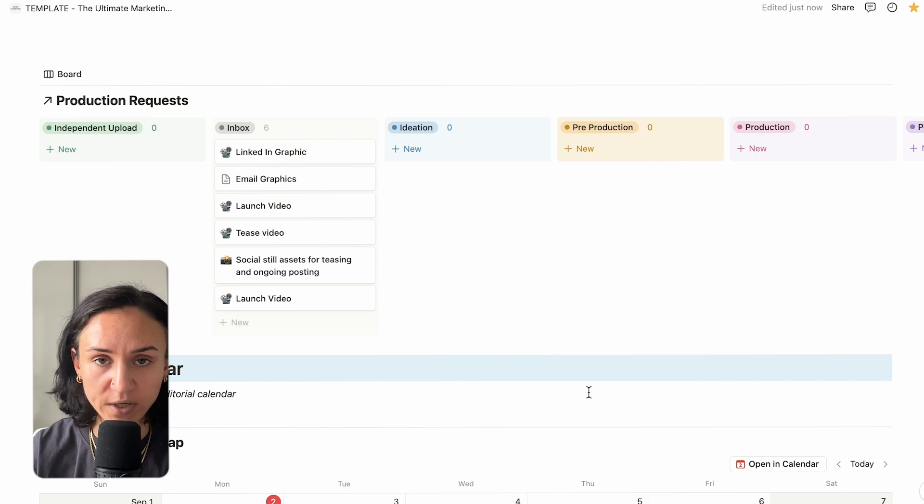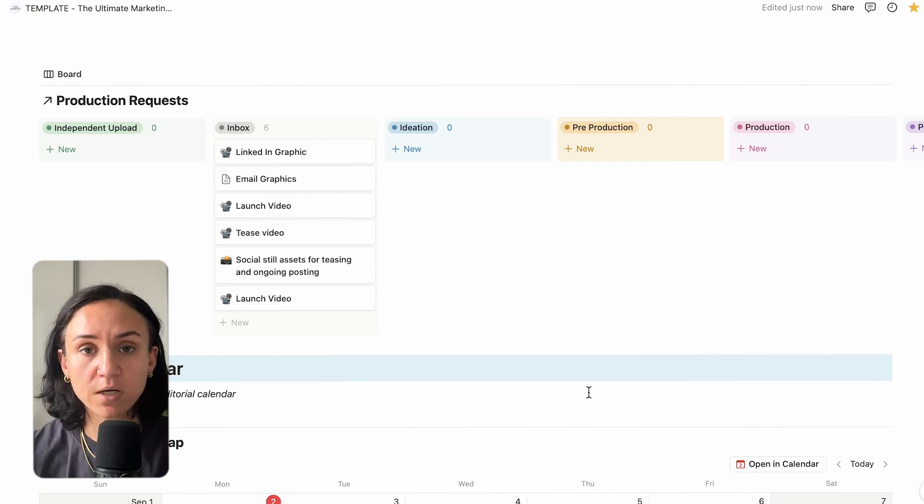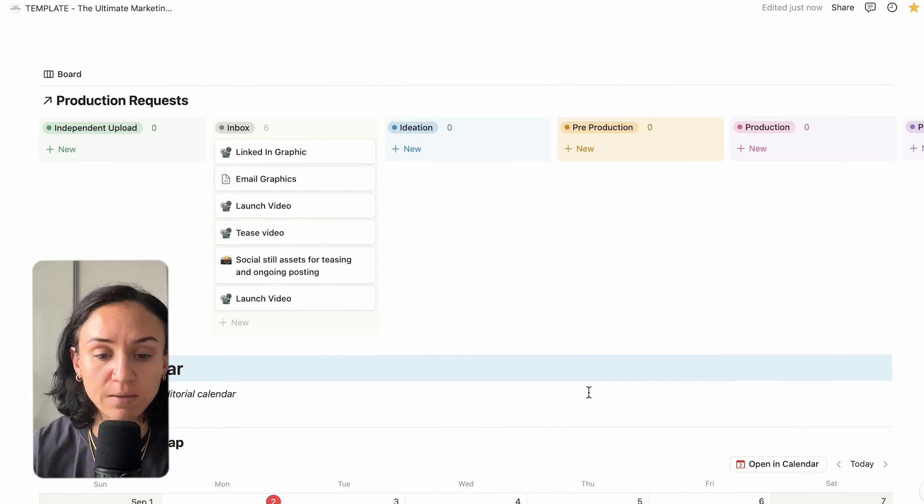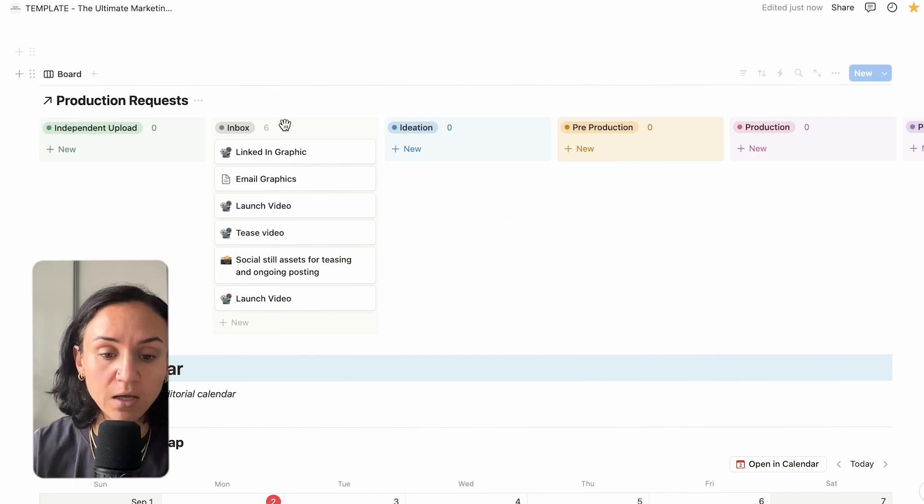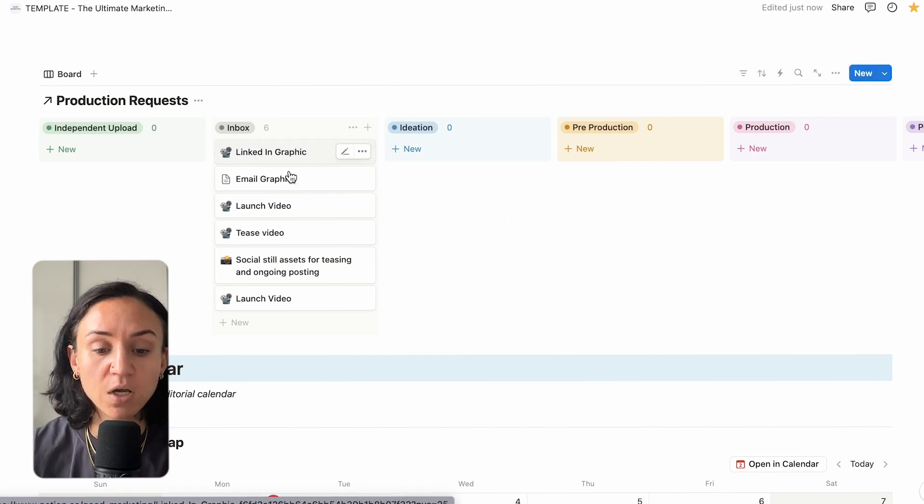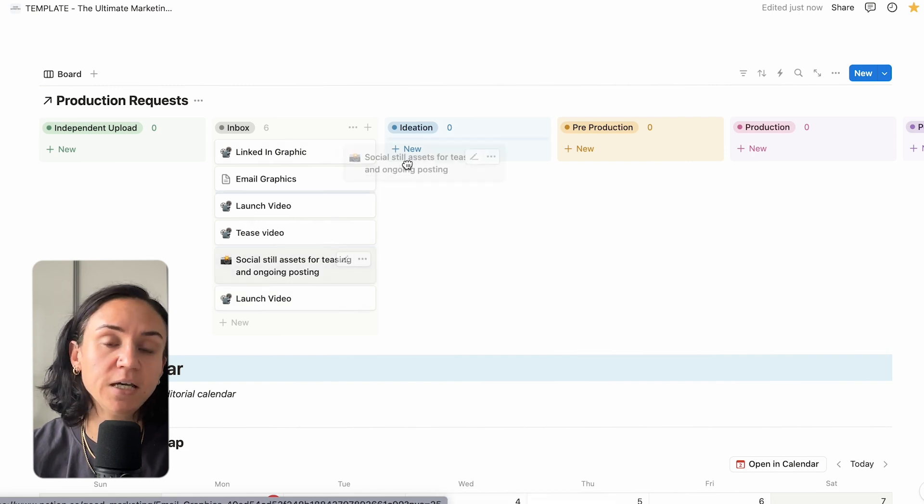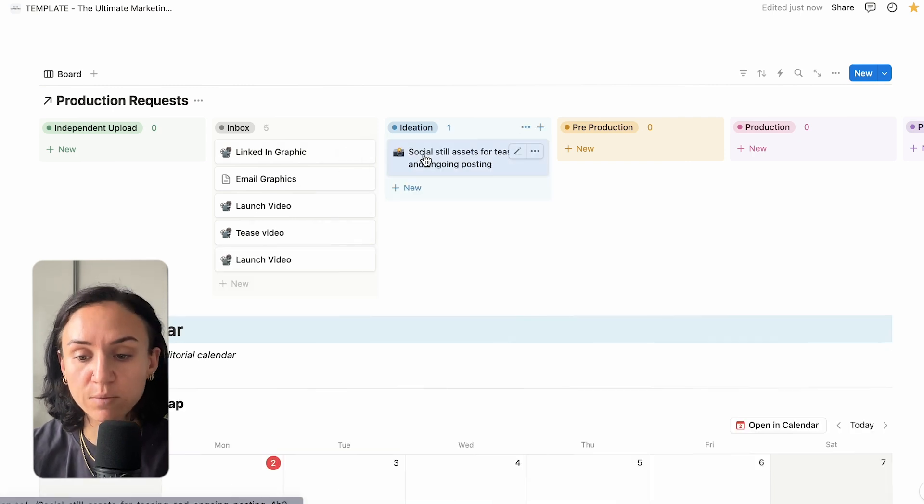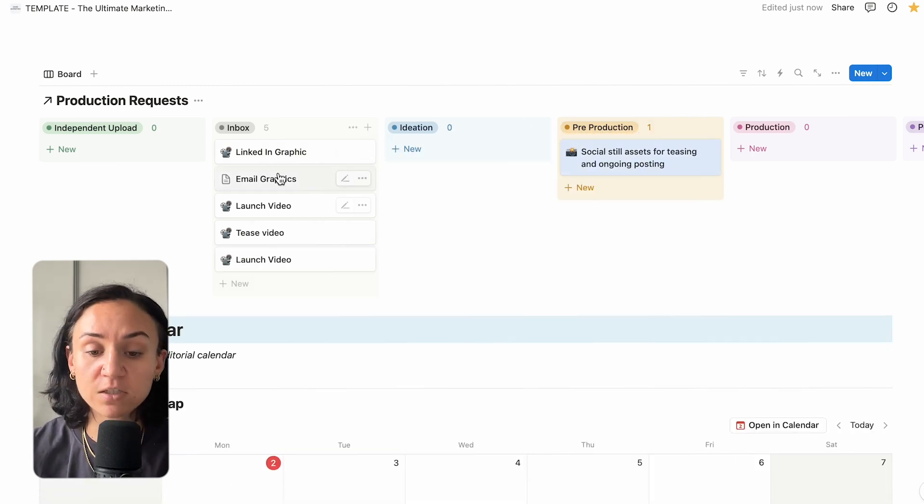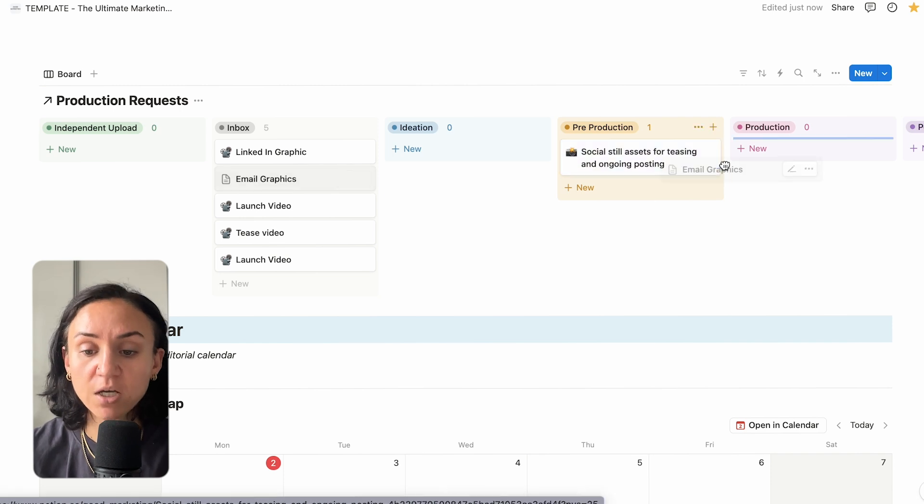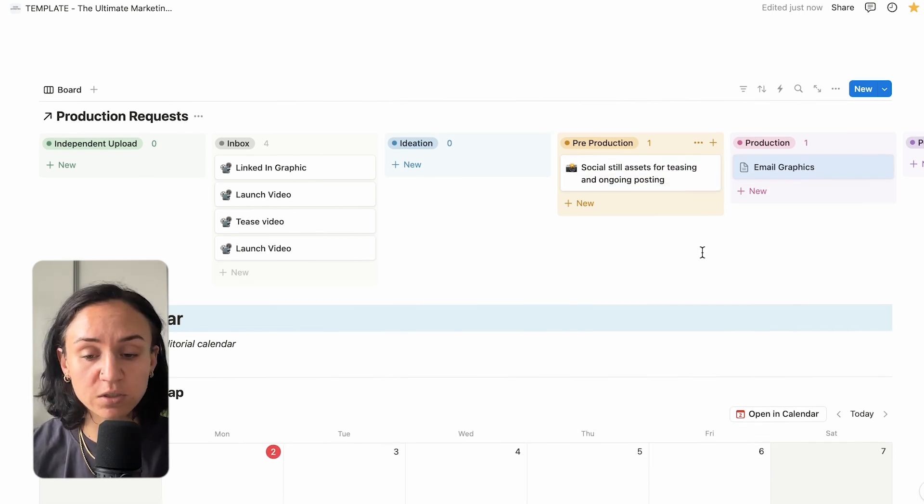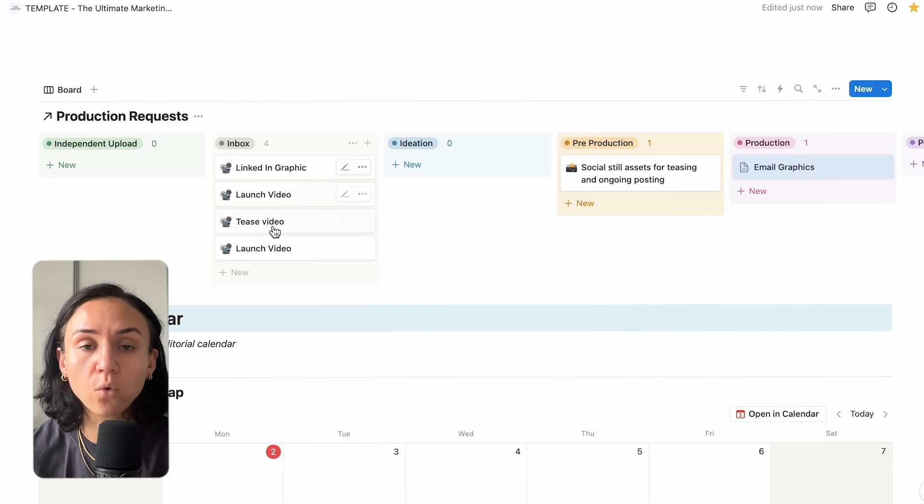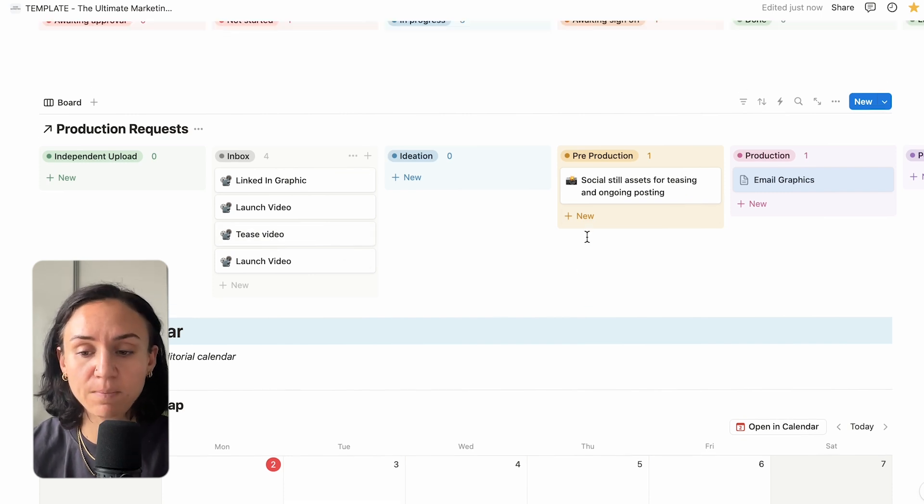Moving down, we have our production requests. If you're a small brand or a startup, you might have a freelancer working on this. You might have another team. This is where they can just cut through that noise and look at what is happening. Going through what's come into the inbox, working on what's moved into ideation. Okay, it's moved into ideation. What's now in pre-production? If email graphics are not needing ideation, it's now in production. This is for your production team or you if you're doing this by yourself to keep on top of all of the assets that lead into that main campaign.